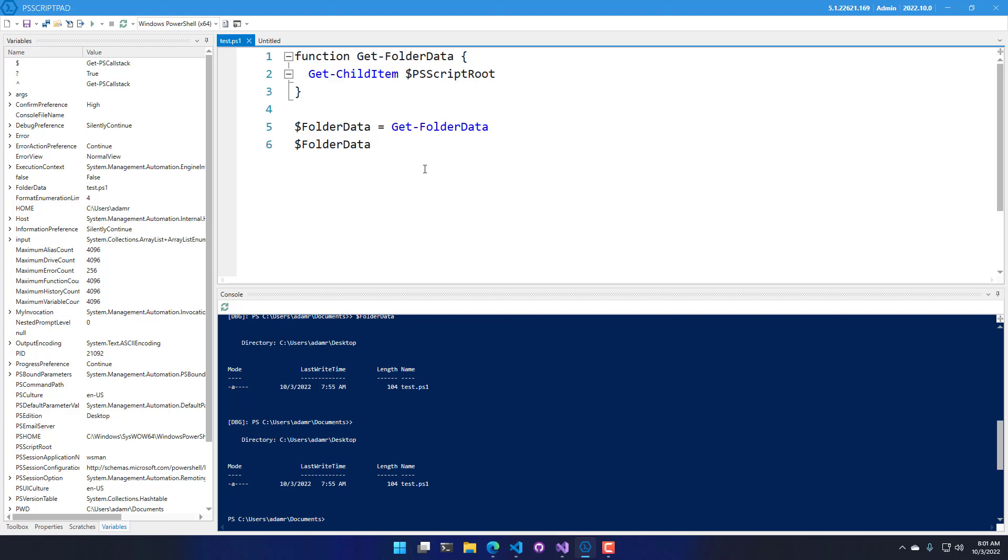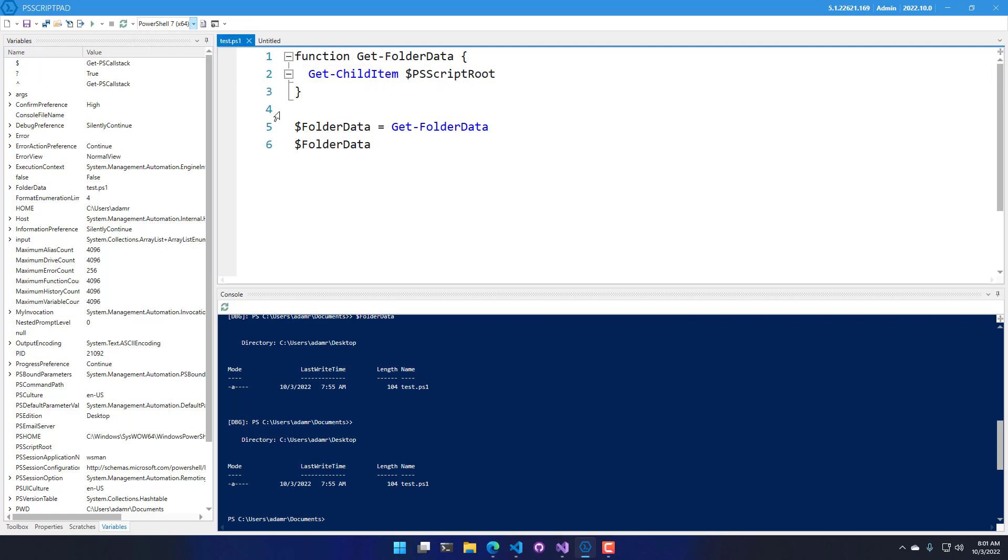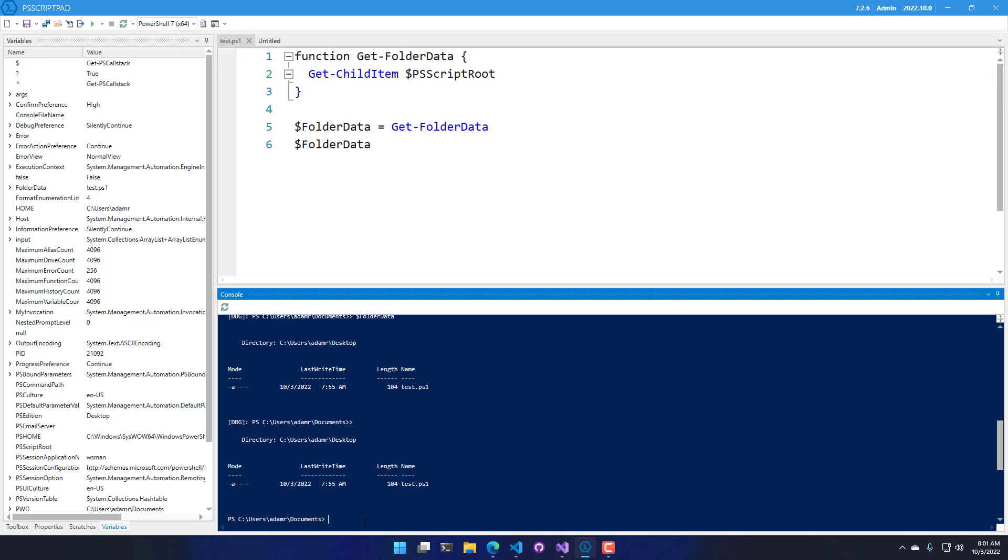In addition to being able to debug scripts in Windows PowerShell, PS Script Pad also supports running PowerShell 7. So I have PowerShell 7 installed, and if I switch over to that version,